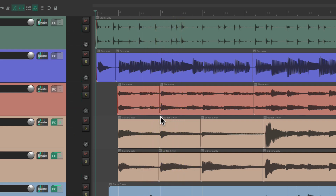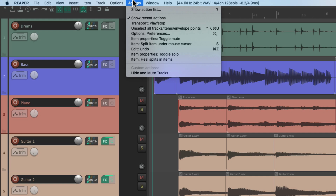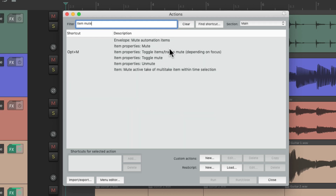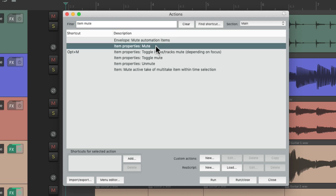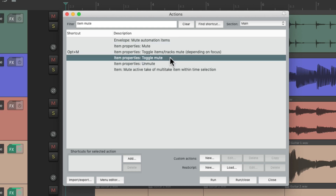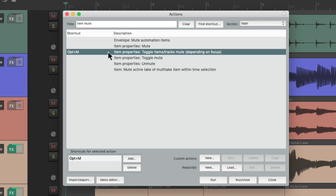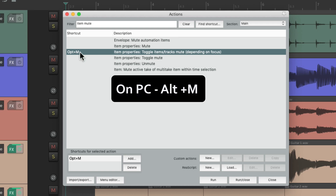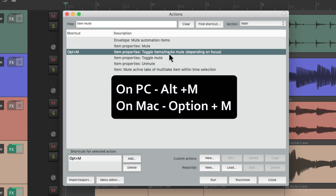We can also mute our items with keyboard shortcuts or actions. Let's go up to the Actions menu and choose Show Action List. Type in 'item mute' and there are a few actions we can choose from — we can mute, unmute, or toggle the mute on and off. The most useful one already has a keyboard shortcut assigned: on PC it's Alt+M, and on Mac it's Option+M.